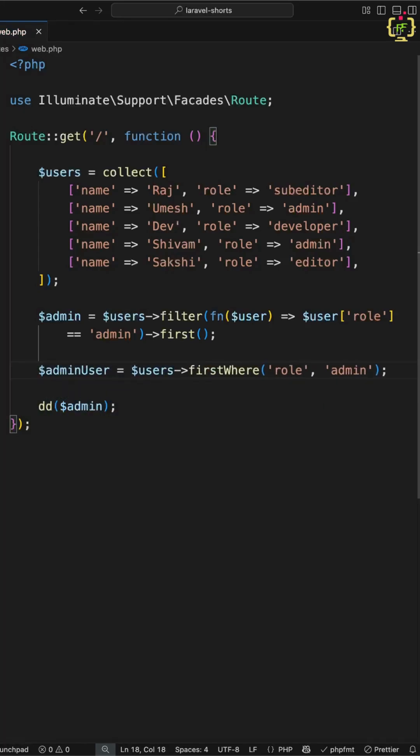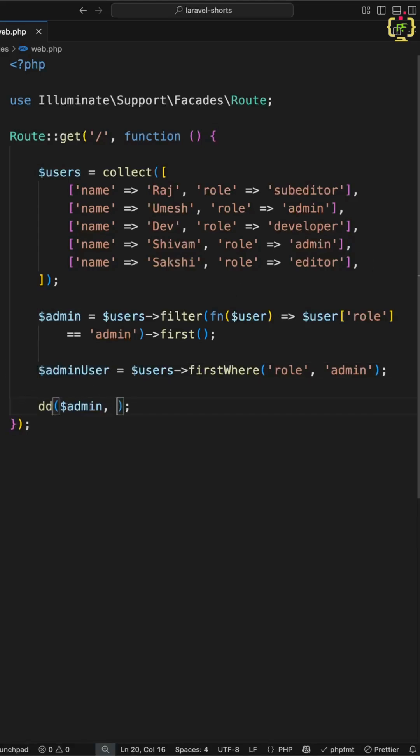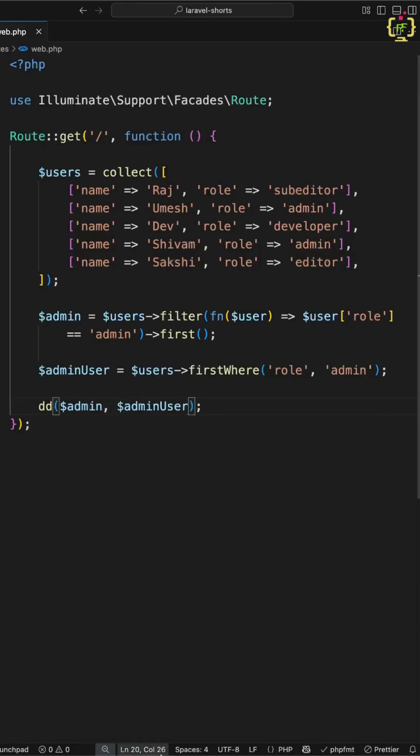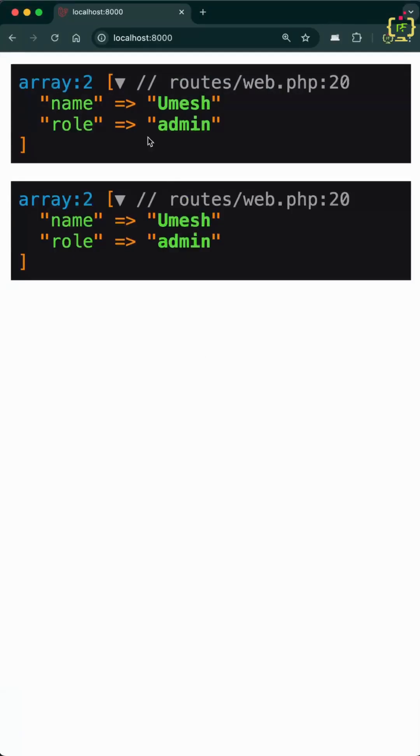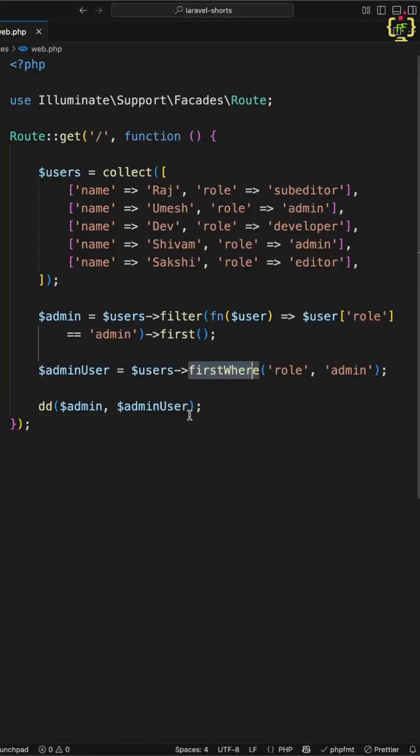So I will keep in a separate variable as admin user and I will put this in the dump and die. Now if we'll check out the result, yes, this has filtered the same user having role as admin. So this is simpler in Laravel way.